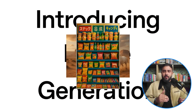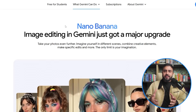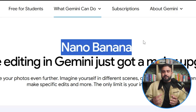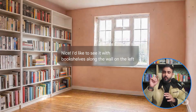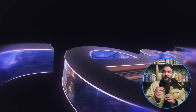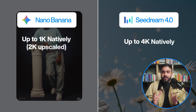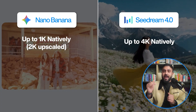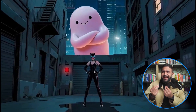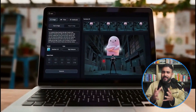Let's talk about the image models and then the video models. On the image side, you've got Google's Nano Banana — lightning-fast instruction-based edits with text and image references. ByteDance recently dropped SeaDream 4.0, which is very similar to Nano Banana but with much higher resolution and even better prompt adherence.